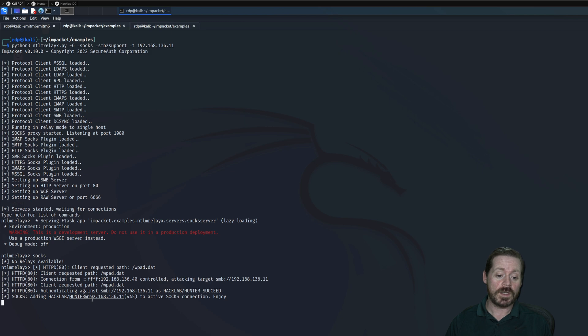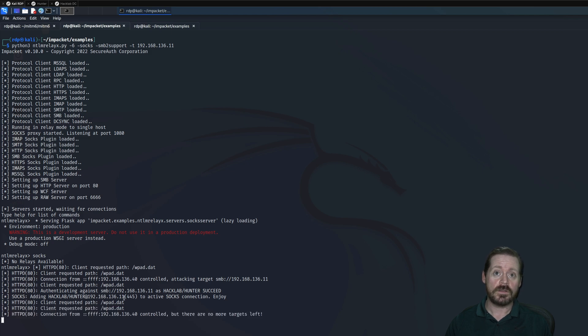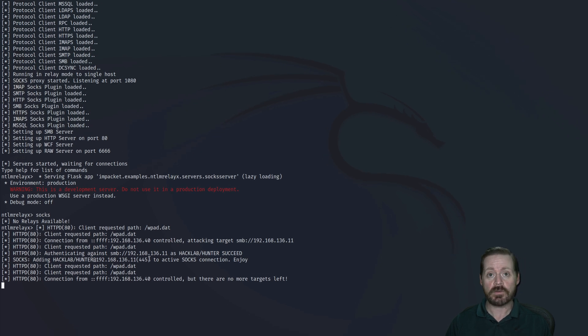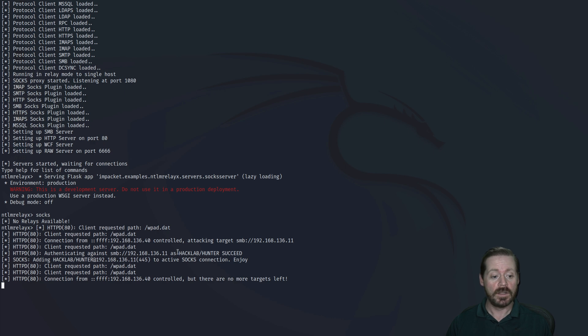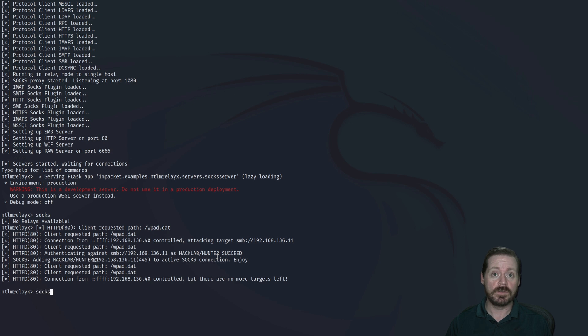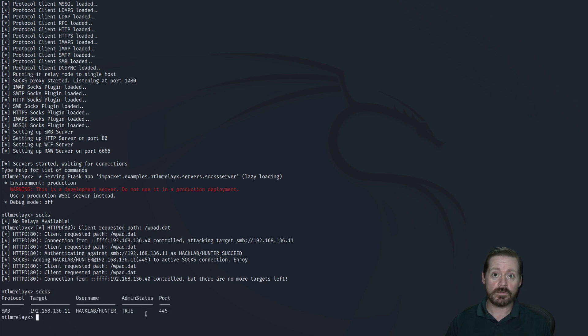So what does this mean? This means that I am in control of this host that I targeted, the 192.168.136.11. I have an active SMB session to that. Now I can see what level that is. If I go socks here, it's going to tell me what it is. And notice it says I'm an admin. So basically I got a hold of a server admin just now.